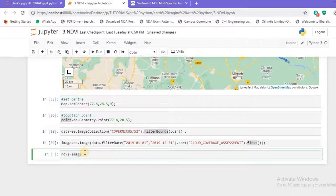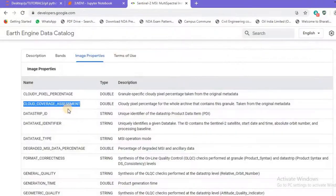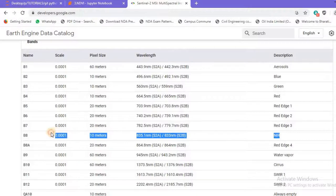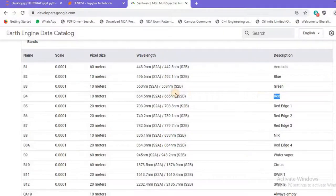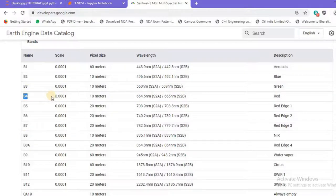Now let's create a variable for generating NDVI. I'll create an `ndvi` variable, pass my `image` to it, and use `image.expression()`. The NDVI formula is: `(NIR - Red) / (NIR + Red)`. Going back to the Sentinel-2 dataset band section — Band 8 is the NIR band at 835 nanometers with 10-meter pixel size, and Band 4 is the Red band at 664.4 nanometers with a similar 10-meter pixel size.